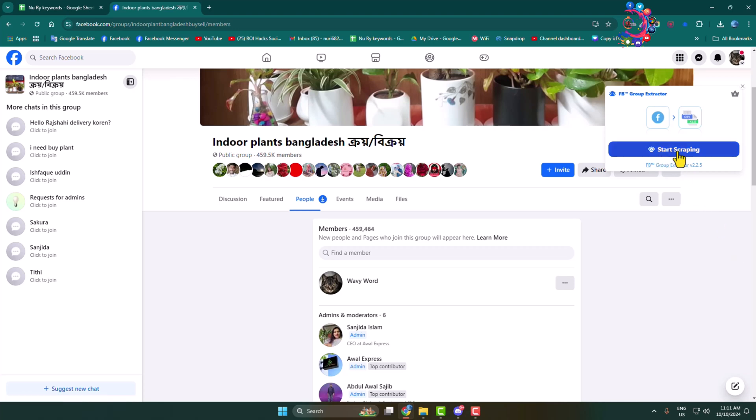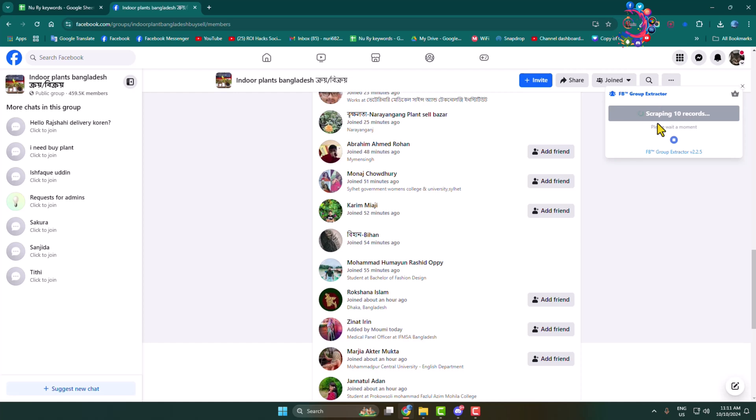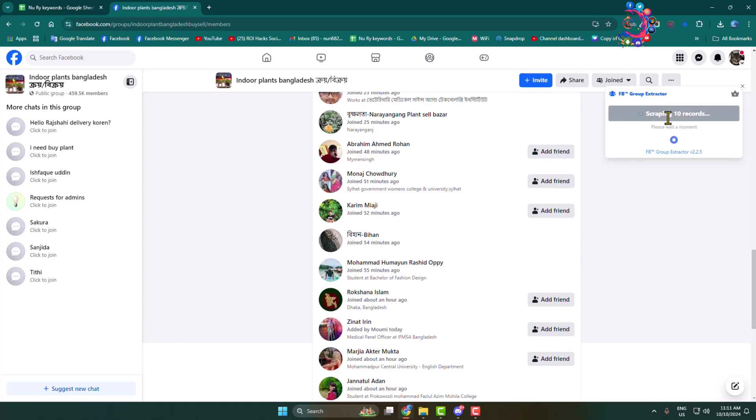Here click on Start Scrapping. This extension provides a free option and a paid option. In the free option we can export up to 200 members, and to export more than 200 members you have to get the paid version of this extension.